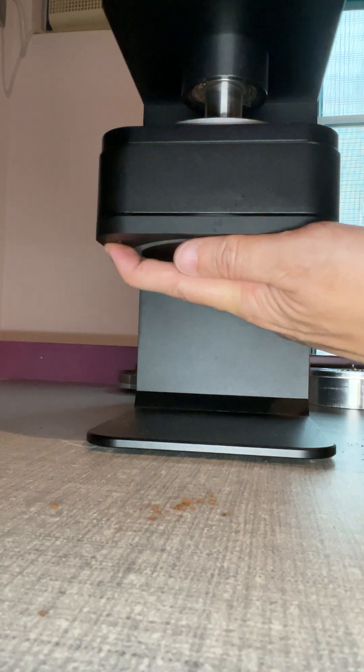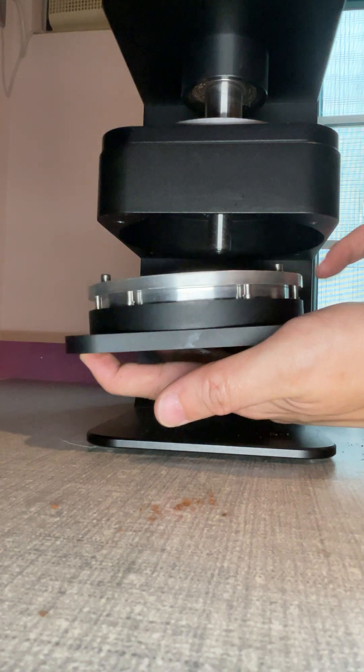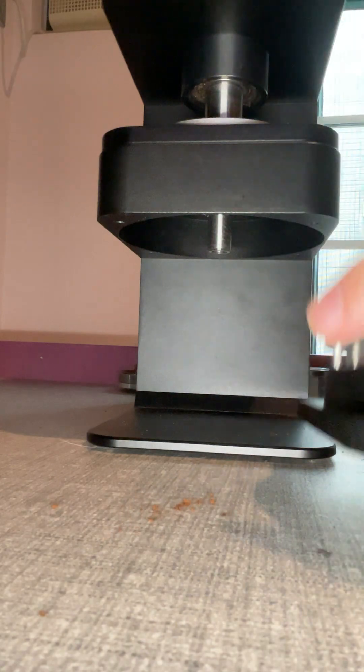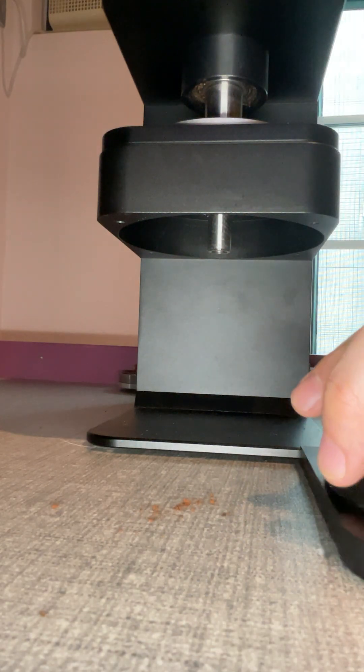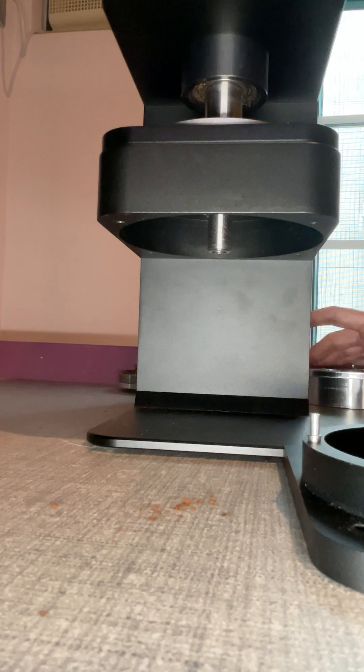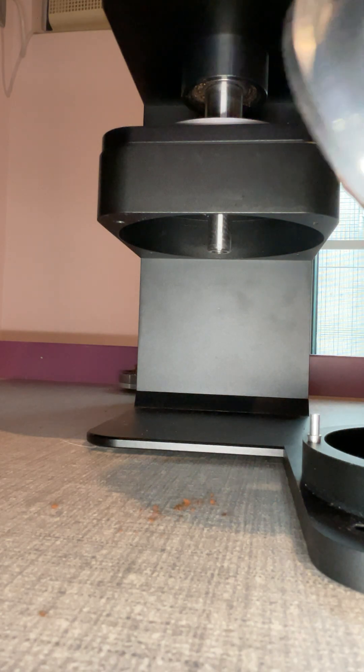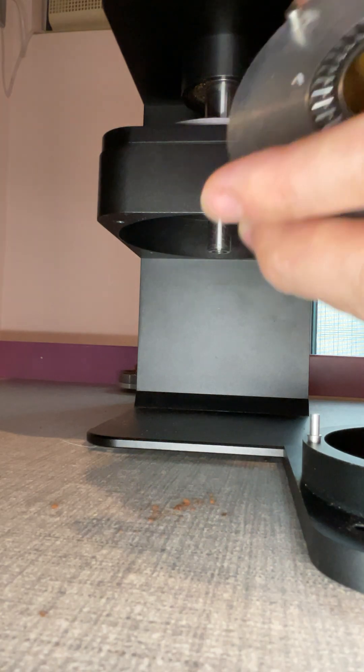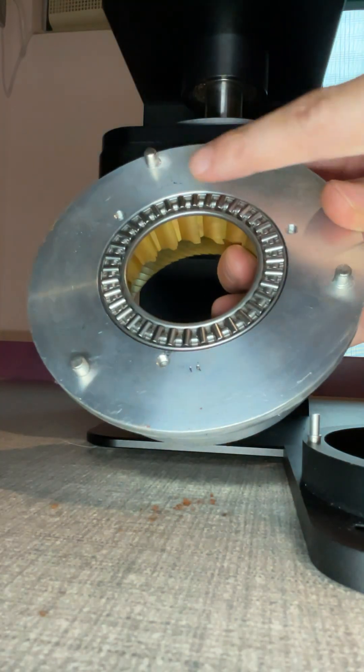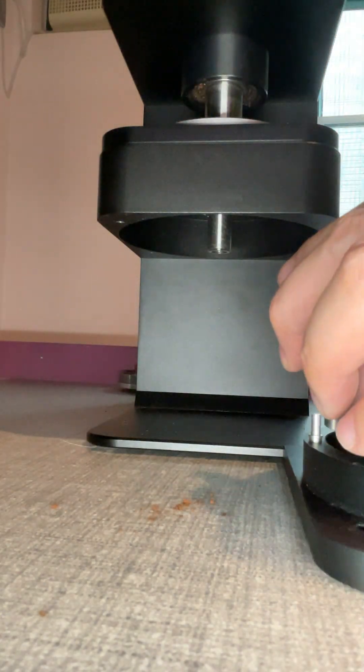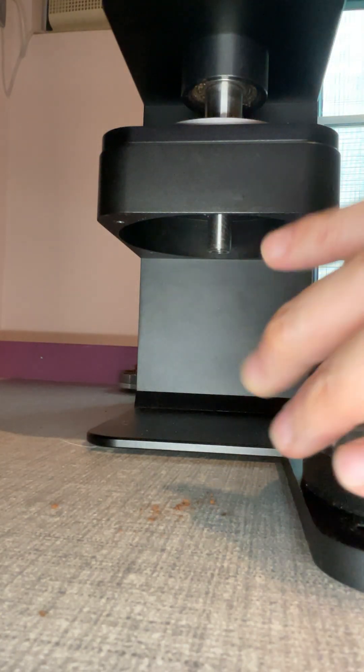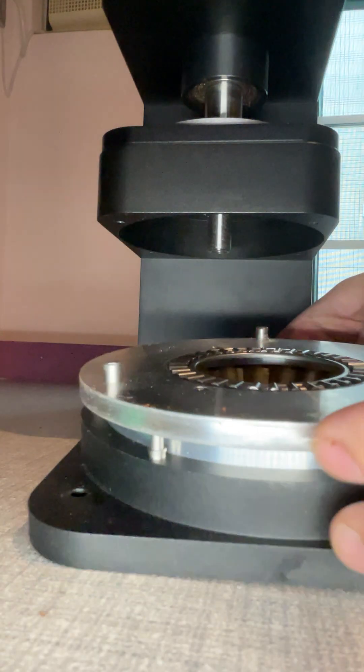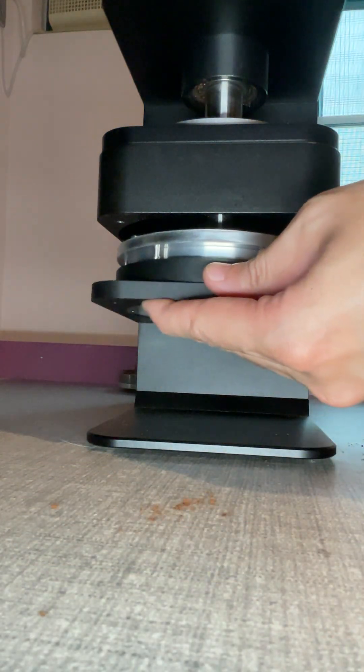Hold the pin, take out the upper burr, and then put the conical burr in. Make sure this is in the right position. And then that's it—into the grinder.